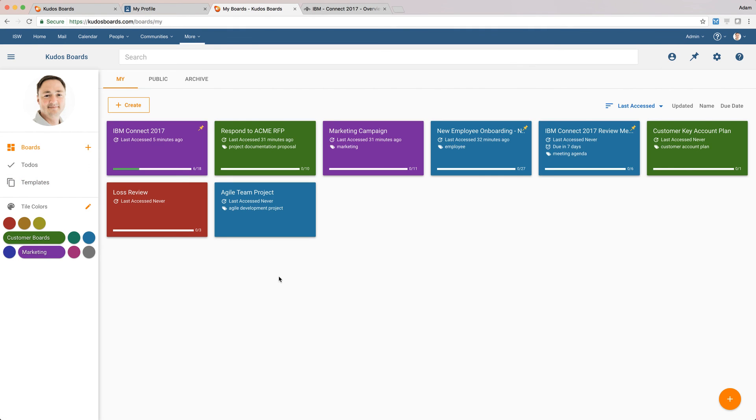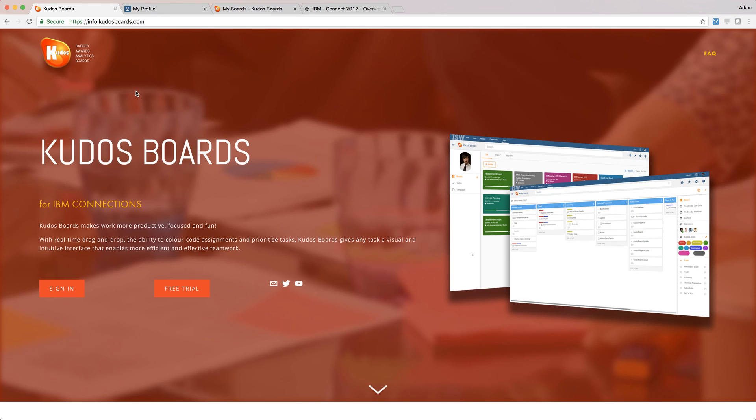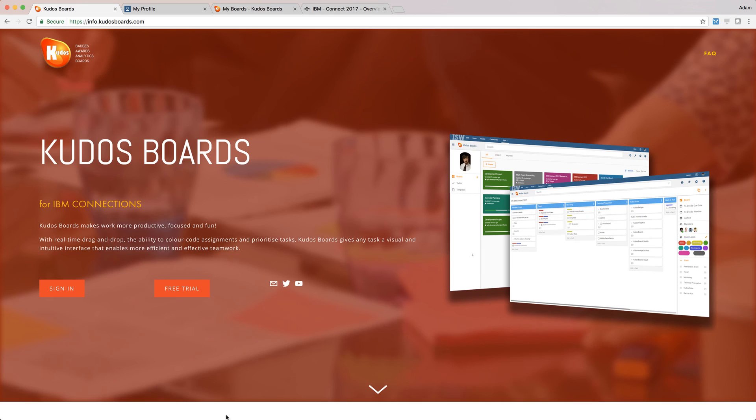So, look, there's a lot more to Kudos Boards Cloud. We're really keen to show you some more. We'll be at IBM Connect in a few days' time. But also, feel free to reach out, and we're happy to give you a demo any time. You can find more info at info.kudosboards.com. It's very easy to set up and register and integrate it with your Connections Cloud environment. So we hope to talk to you soon.